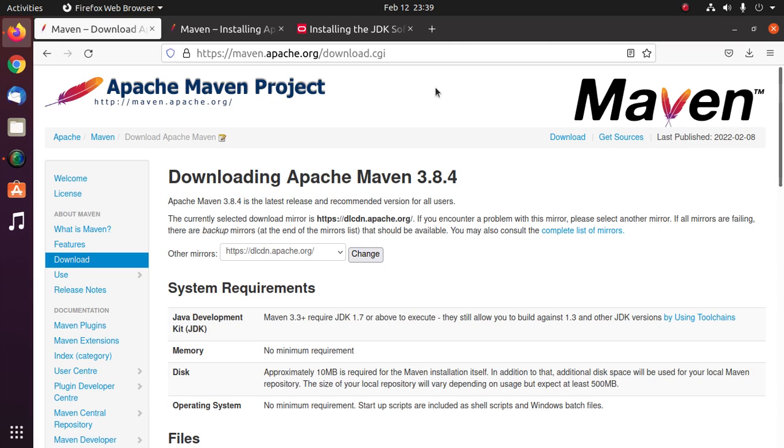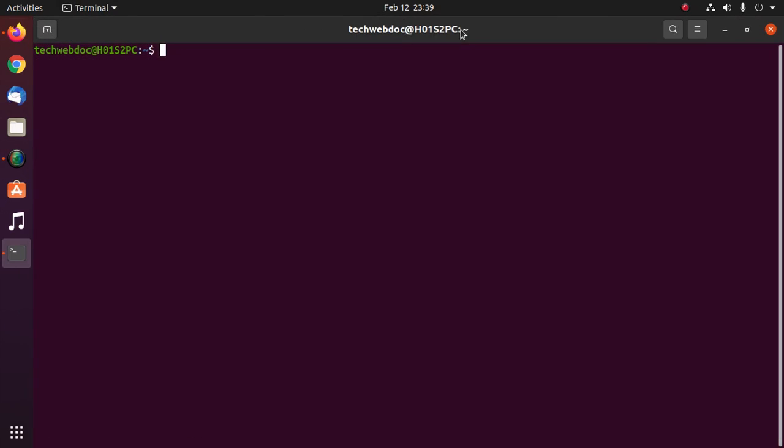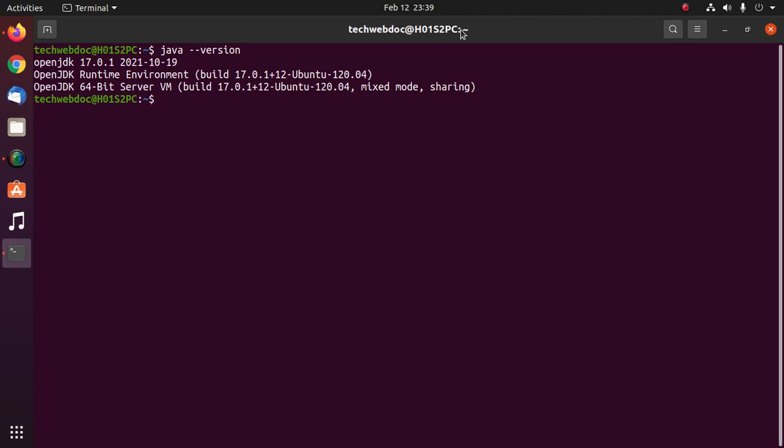First off, ensure that you have installed JDK on your system by this command on terminal: java-version. If you already have installed JDK, then set Java home path environment variable.